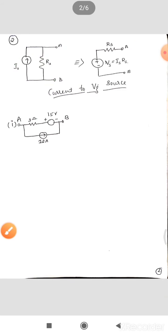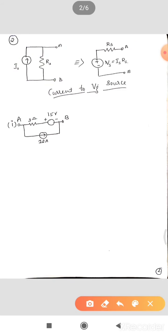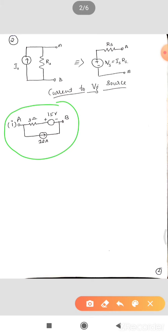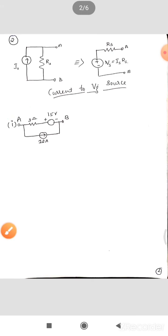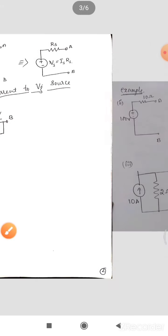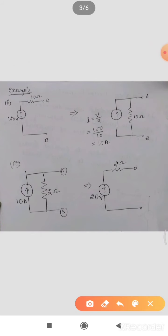Let's deal with numericals based on source transformation from current source to voltage source and voltage source to current source. We'll start with a very simple one. First example: convert this practical voltage source into a current source.